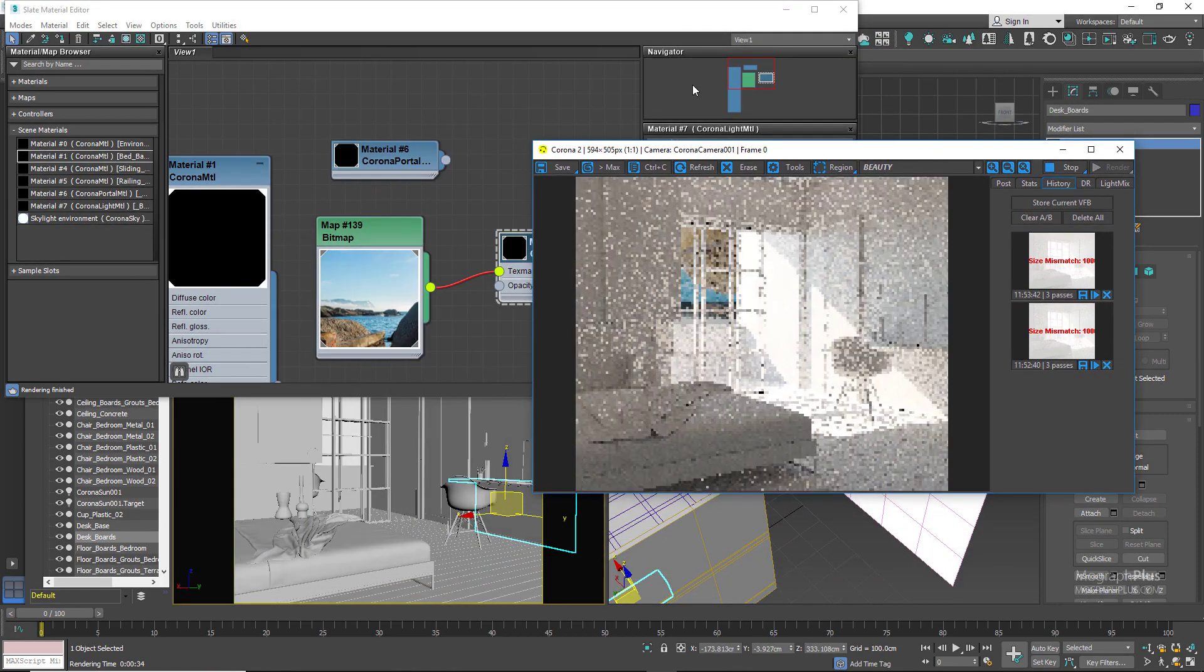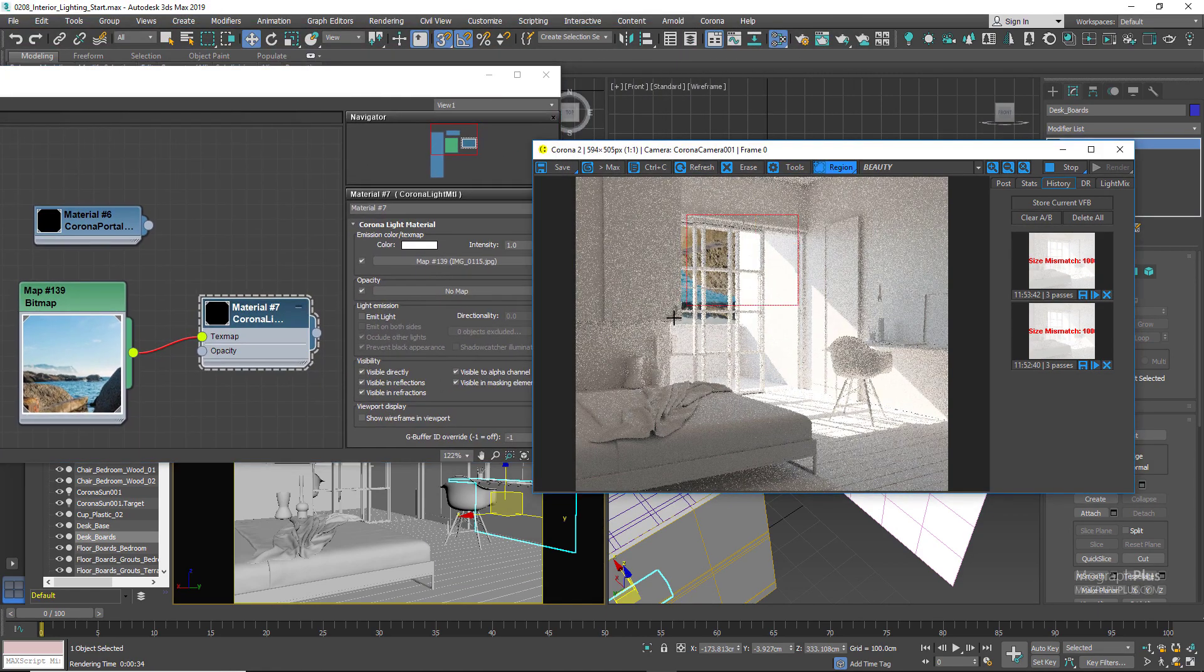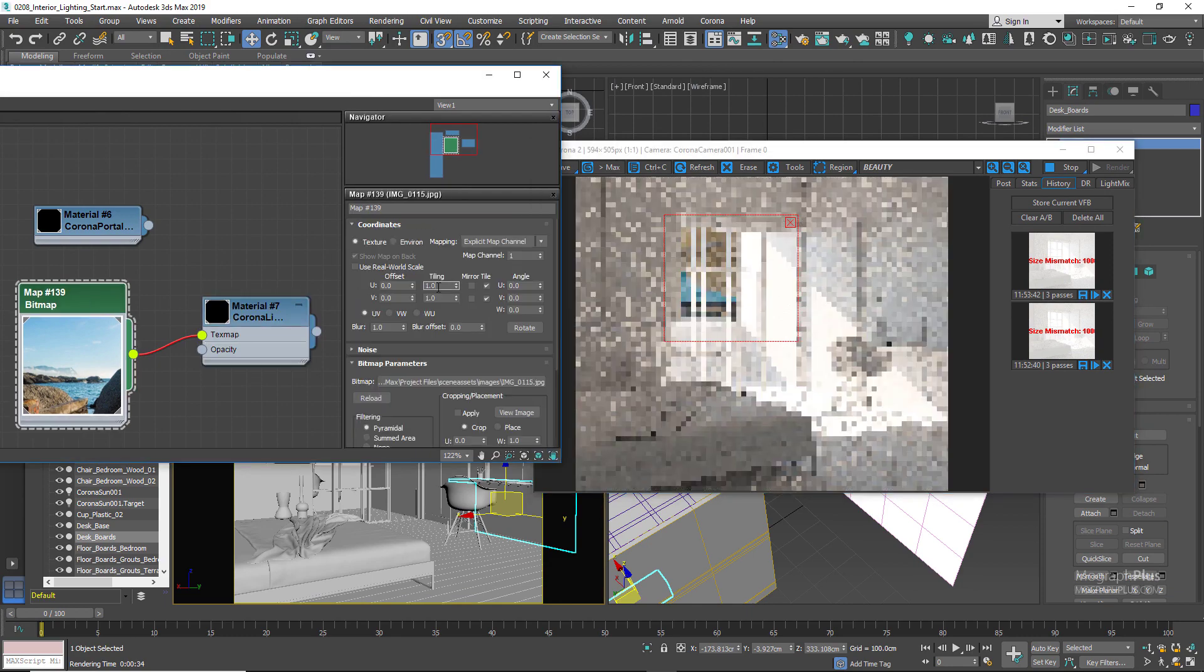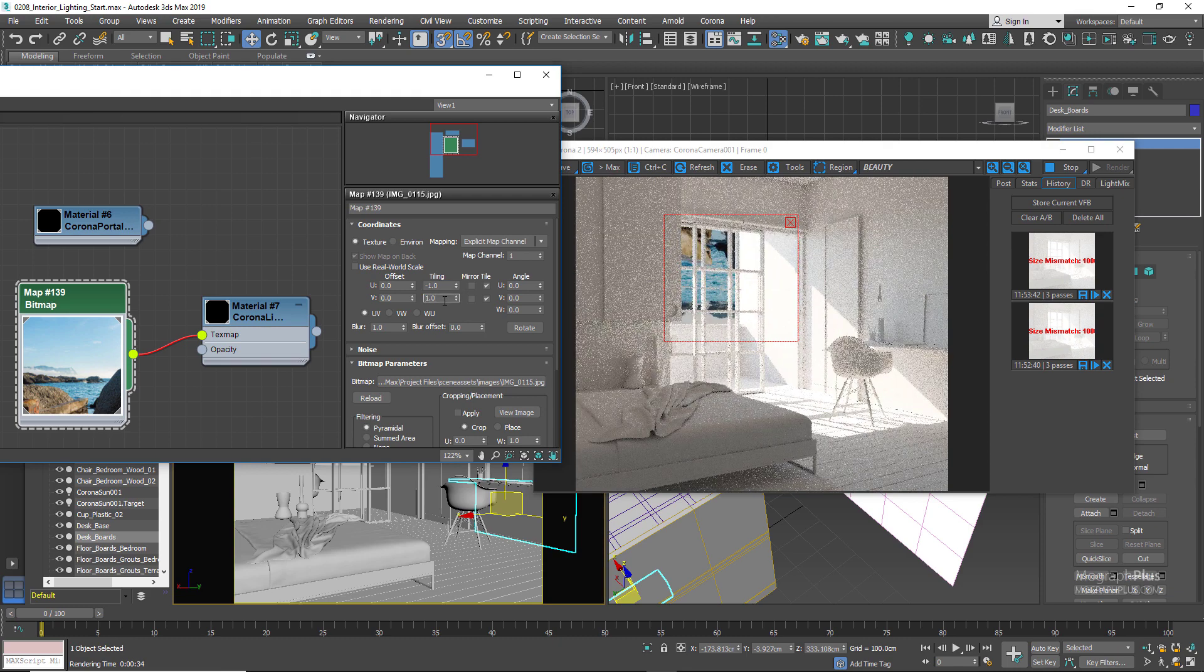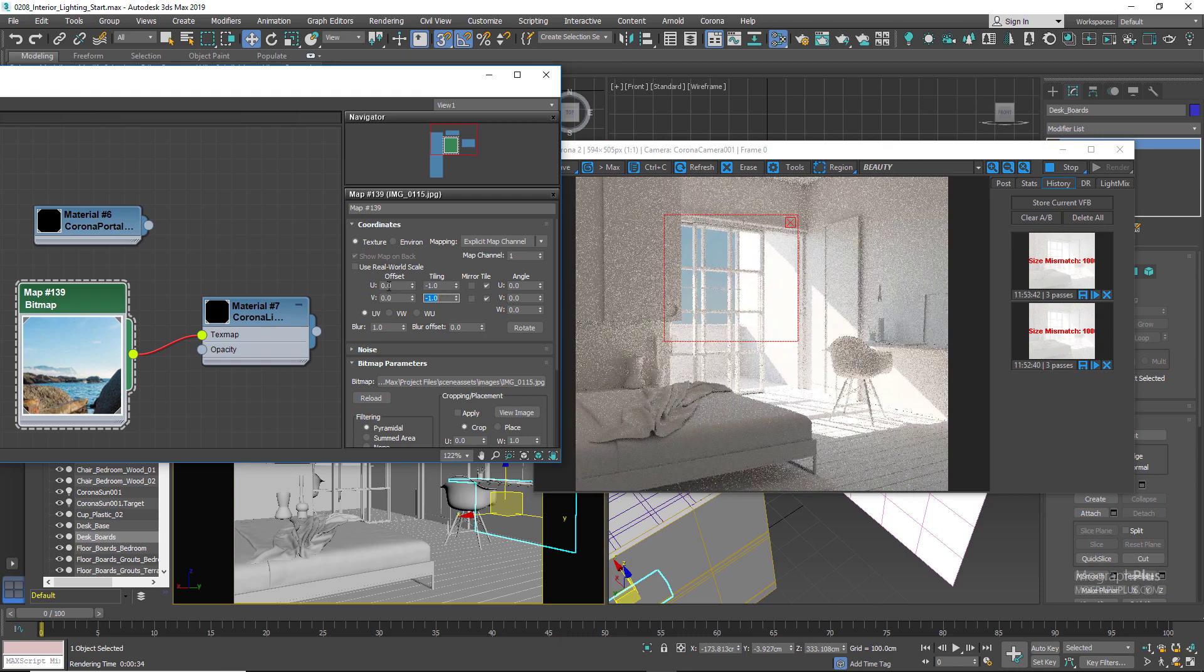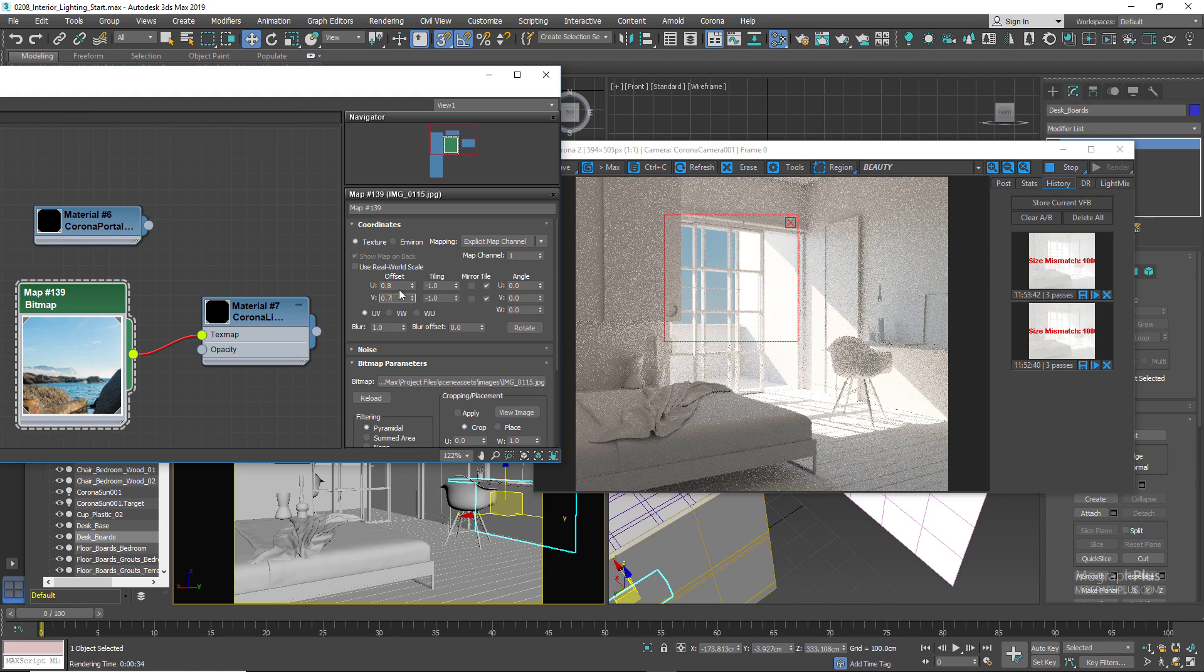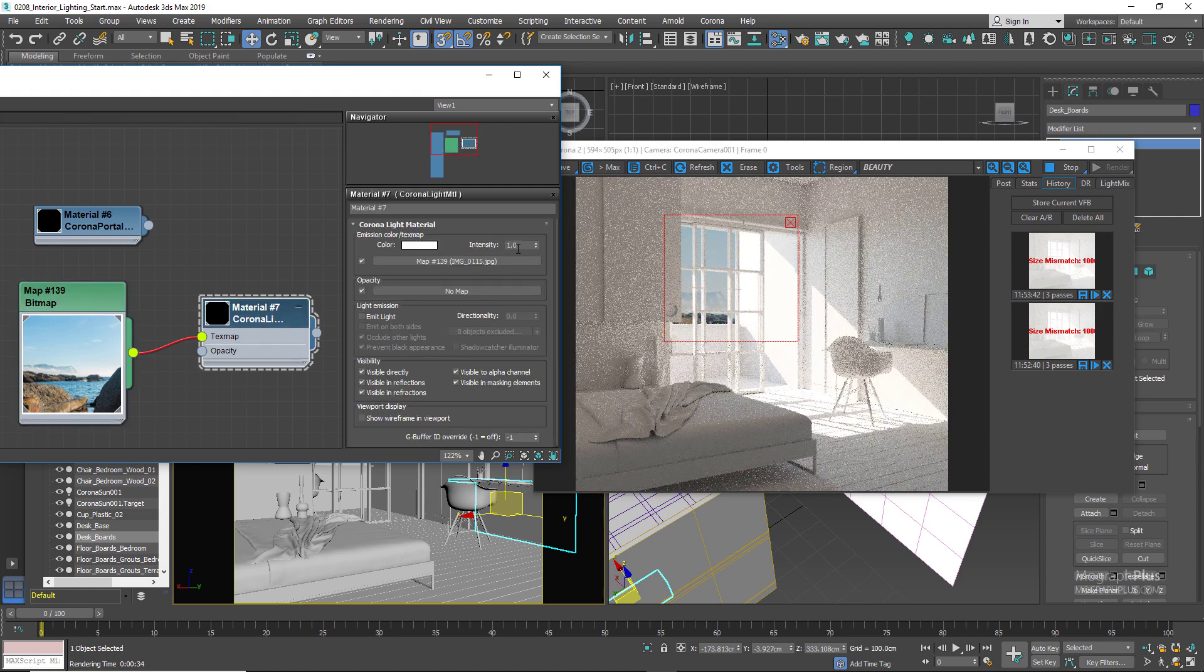We can actually draw a region around this window while we're adjusting the image. Let's set the tiling to negative one on both U and V. Set the U and V offset for the image to about 0.8 and 1.76 or just 76, obviously. To make sure the image matches with the lighting we can increase the intensity of the light material to around 4.